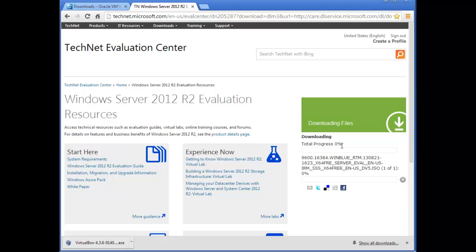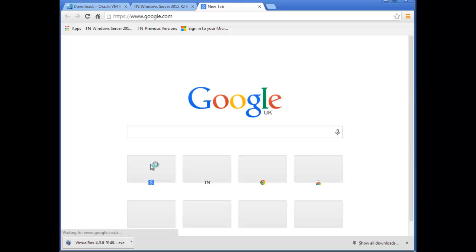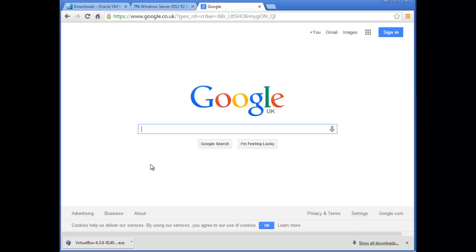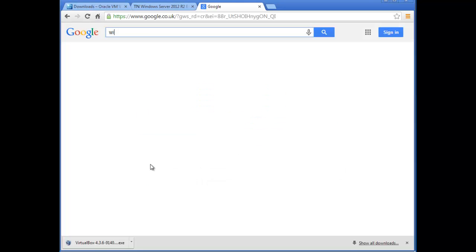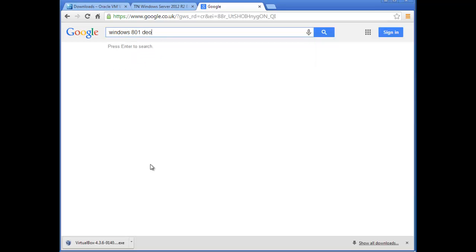While that's downloading, let's go ahead and download Windows 8.1 as well. Open a new page and in the search engine type 'Windows 8.1 download evaluation copy'.